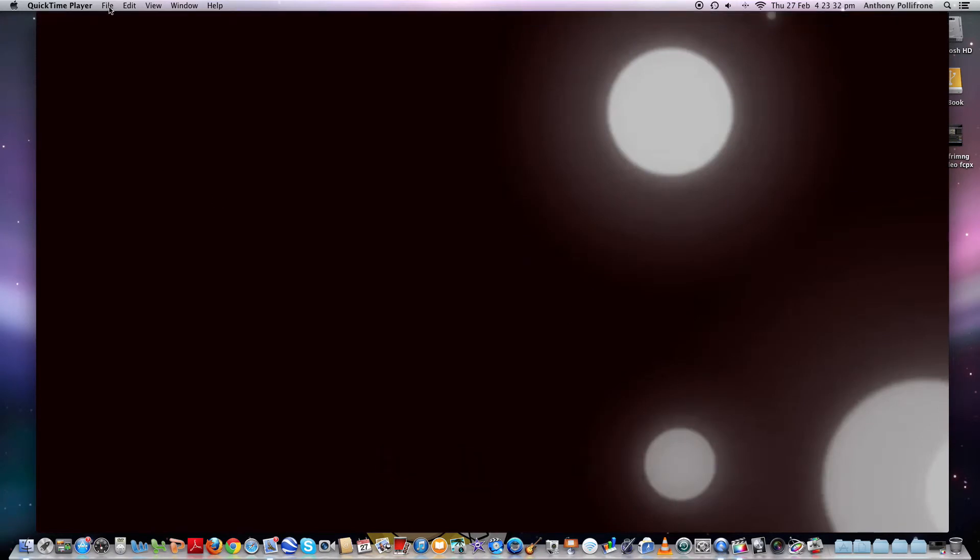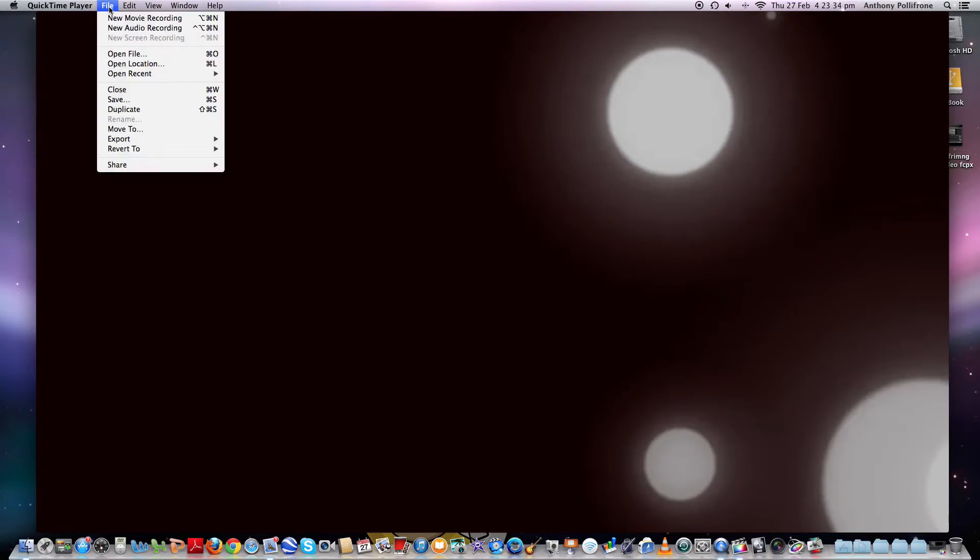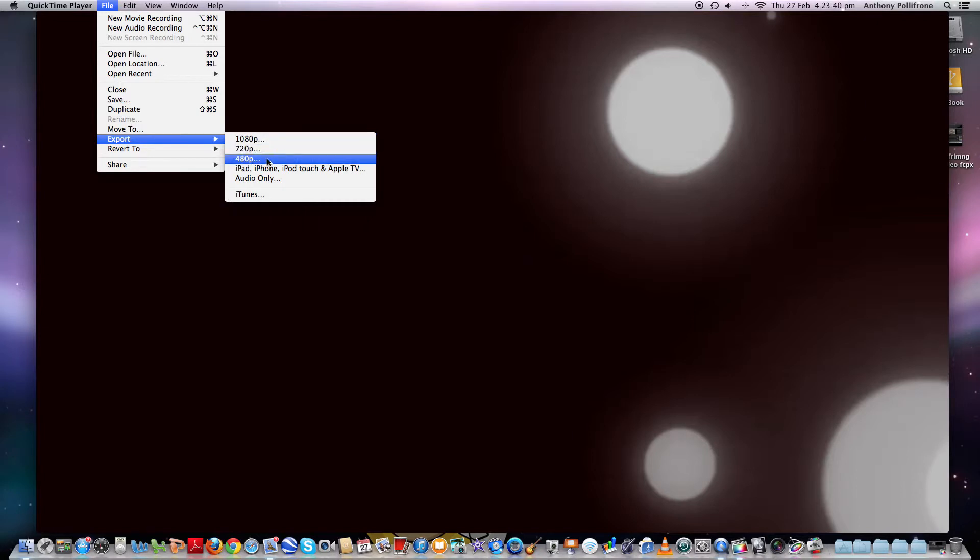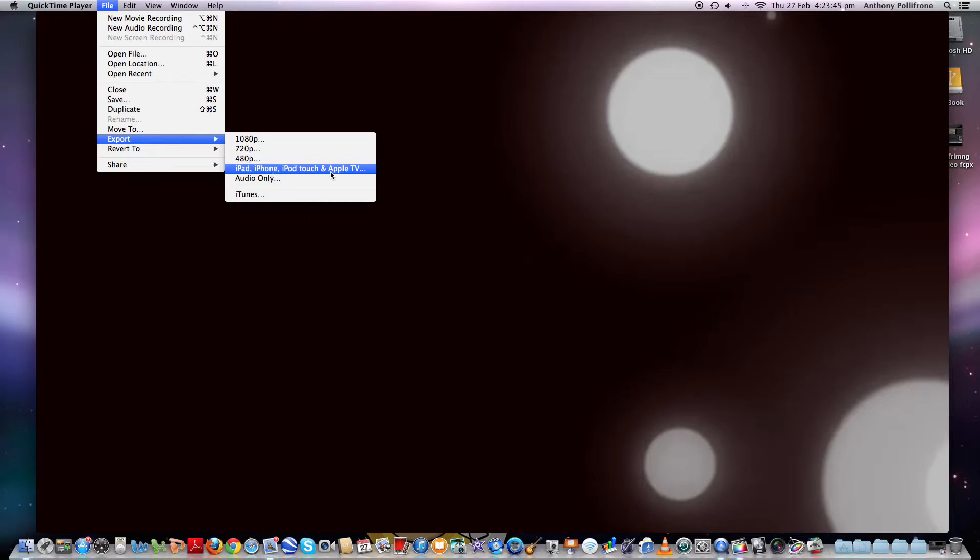So what you want to do is go to File, then go to Export. And as you can see here, you've got 1080p, 720p, 480p, formatting for iPad, iPhone and iPod Touch and Apple TV. You can also do audio only or straight into iTunes.